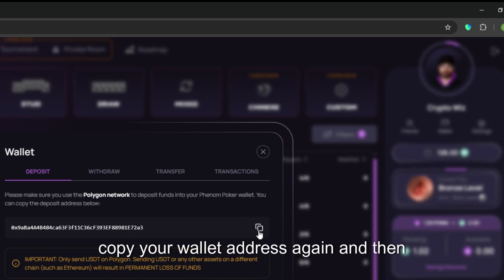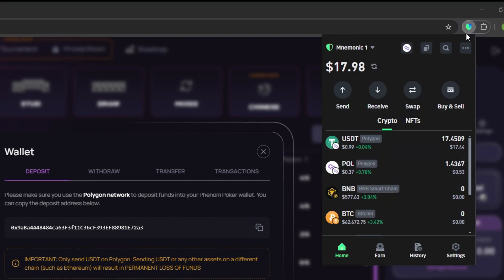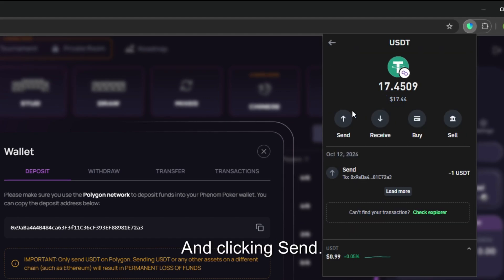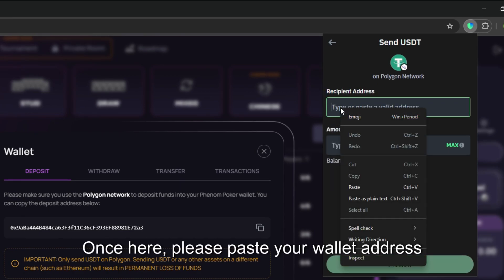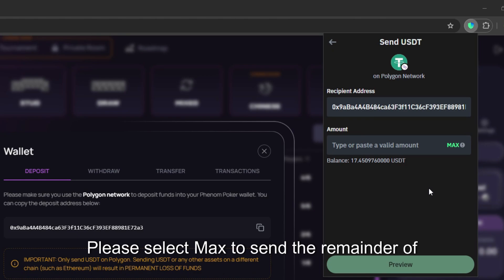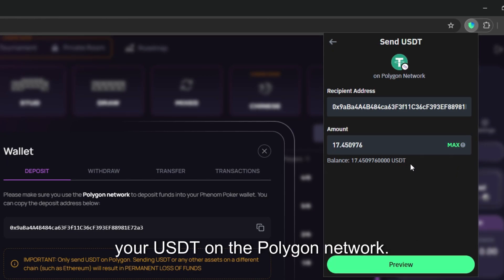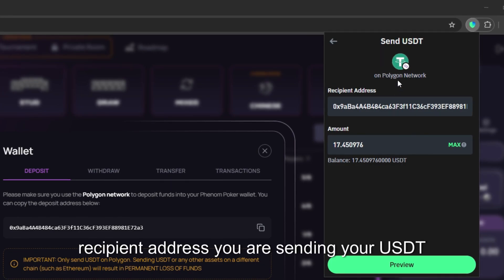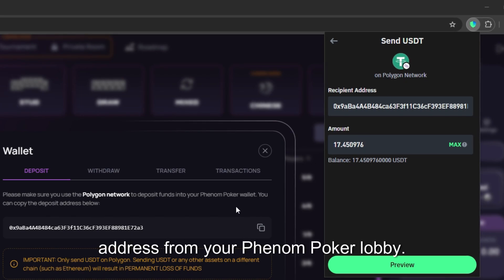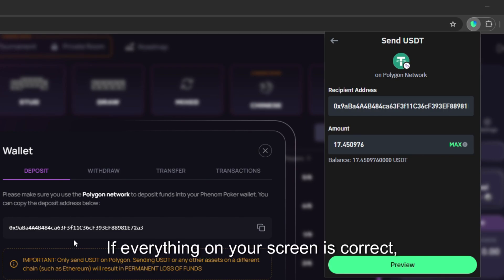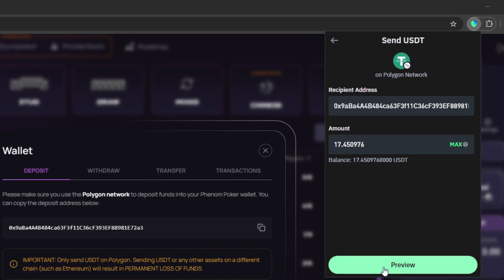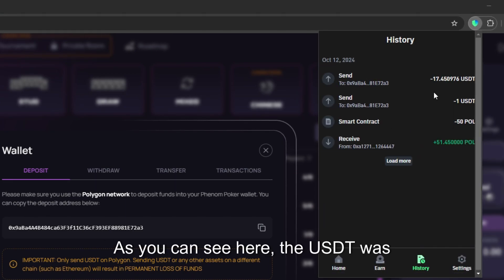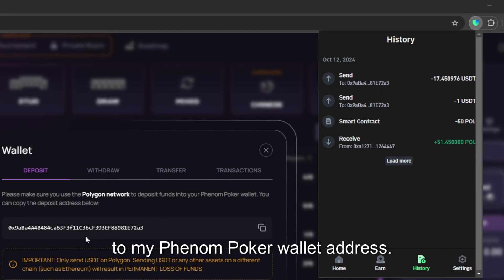To do this copy your wallet address again and then click into the Trust Wallet. We will now need to follow the exact same steps as before by clicking into our USDT on the Polygon network and clicking send. Once here please paste your wallet address as done previously. Please select max to send the remainder of your USDT on the Polygon network. Please take a moment to confirm that the recipient address you are sending your USDT to is the same address from your Phenom Poker lobby. If everything on your screen is correct please click preview. You will then need to confirm the swap.